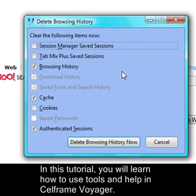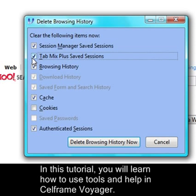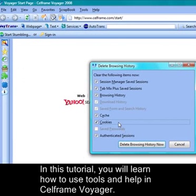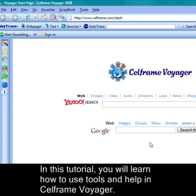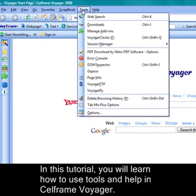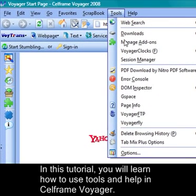You can choose to delete browsing history. Just click on session and choose what kind of browsing history you want to delete — whether sessions manager saved sessions, Tab Mix, authenticator sessions, save session, browsing history, cookies, saved passwords, or authenticator sessions. Once you've chosen the option, just click on delete browsing history now and you'll delete all the browsing histories from Voyager.